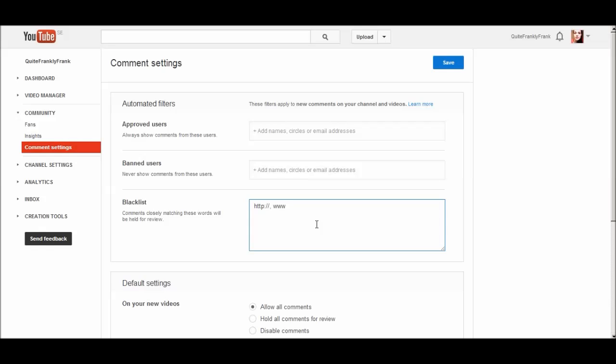Just click save, and then no one will be able to post any links whatsoever in your YouTube channel. Isn't that nice?